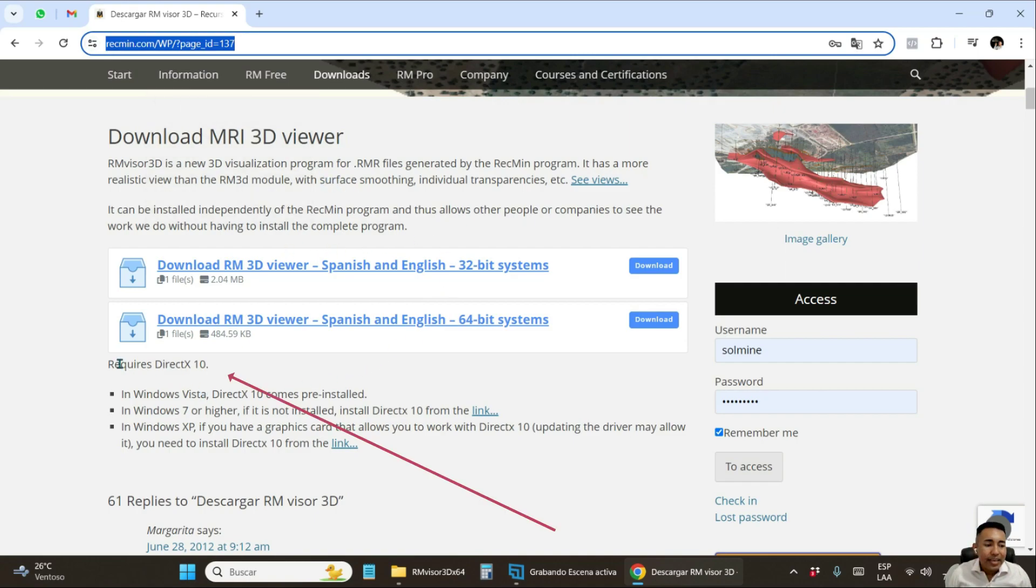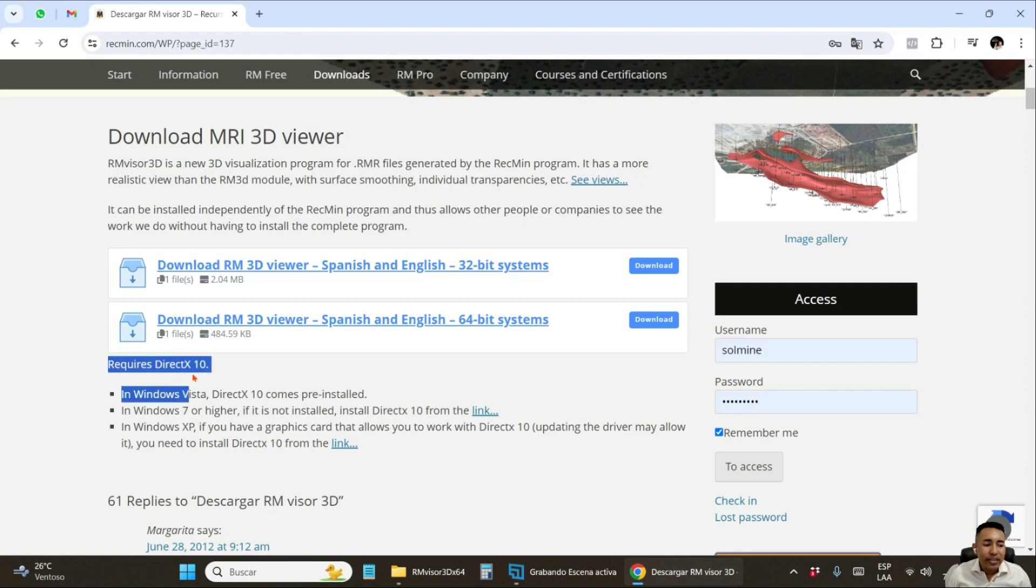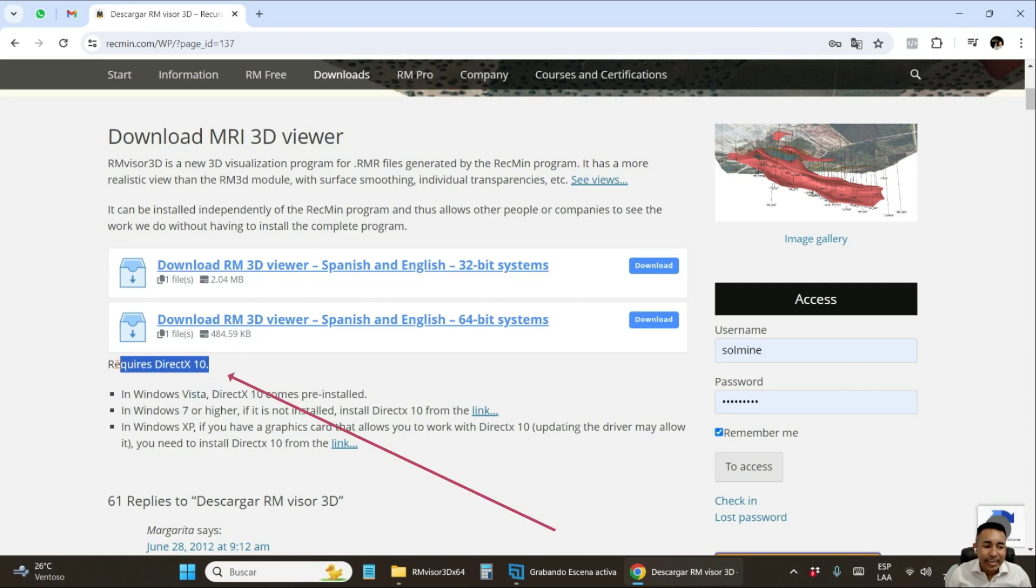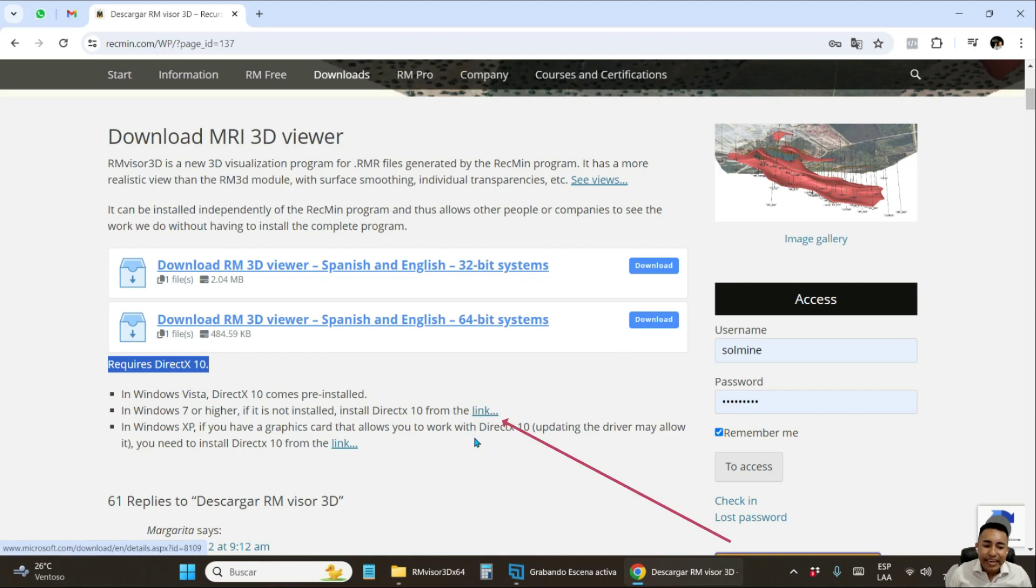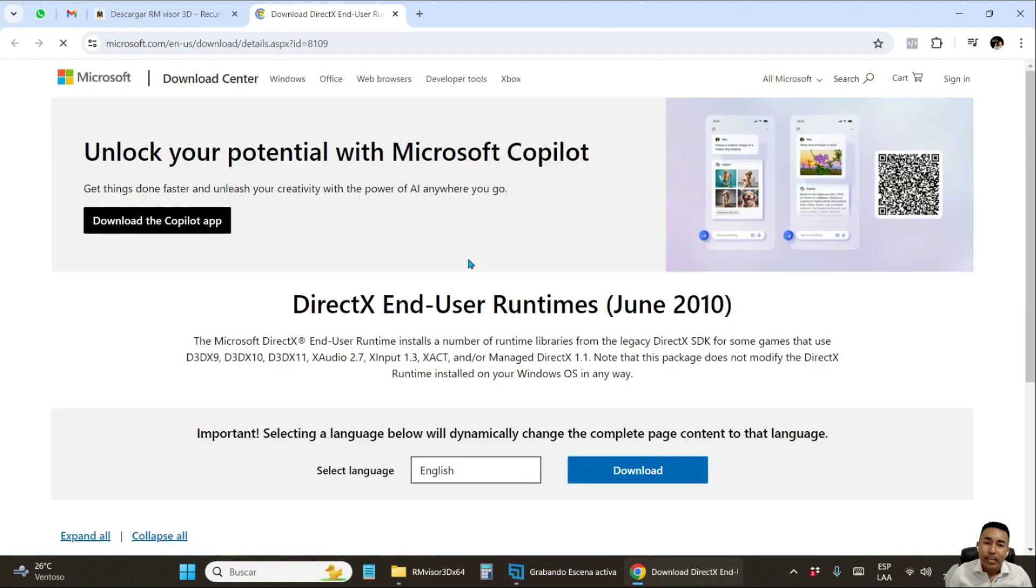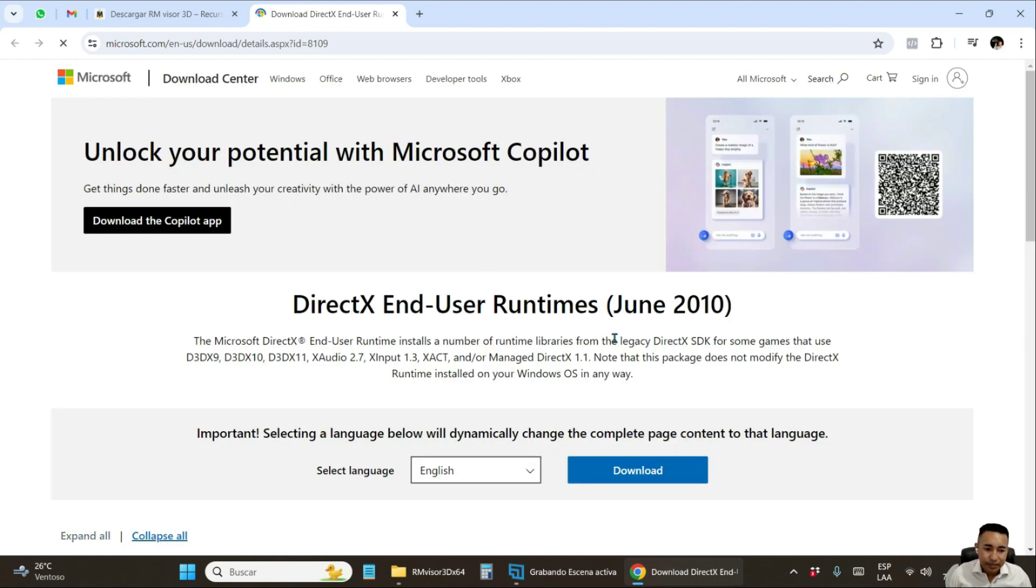If you look at the RecMin website from where you downloaded the 3D viewer, if you check here below, there are some recommendations where it tells you that for it to work, you need to have DirectX 10 installed. And right here, it gives you the link so that you can download it. Click there and download it.